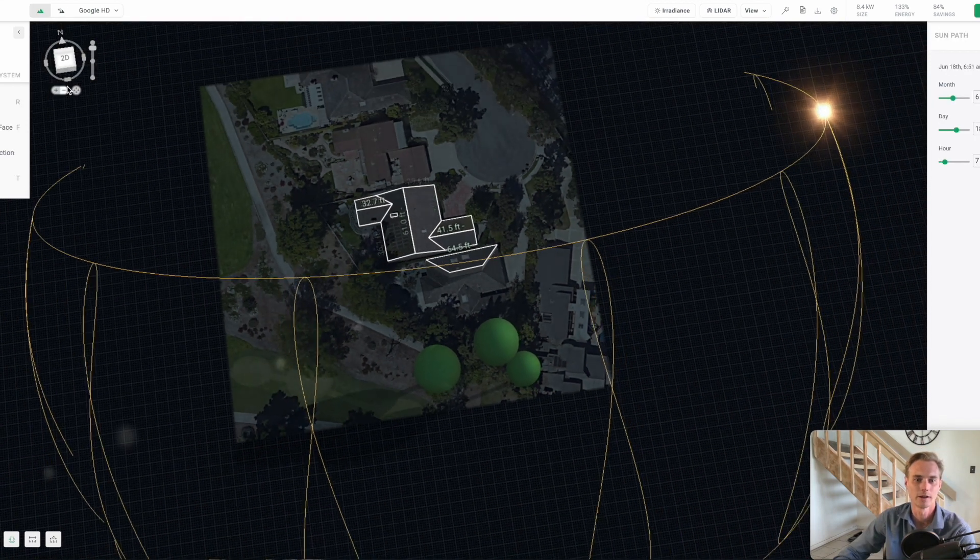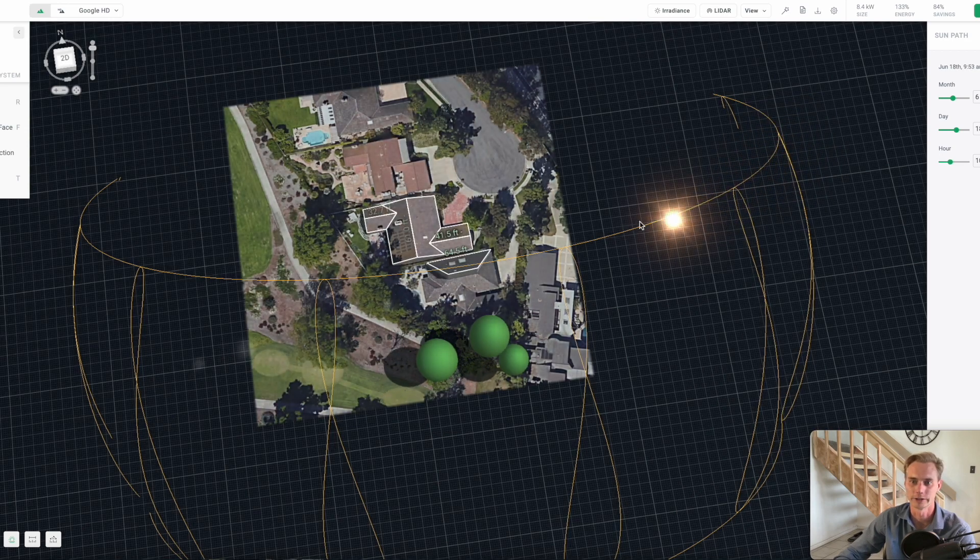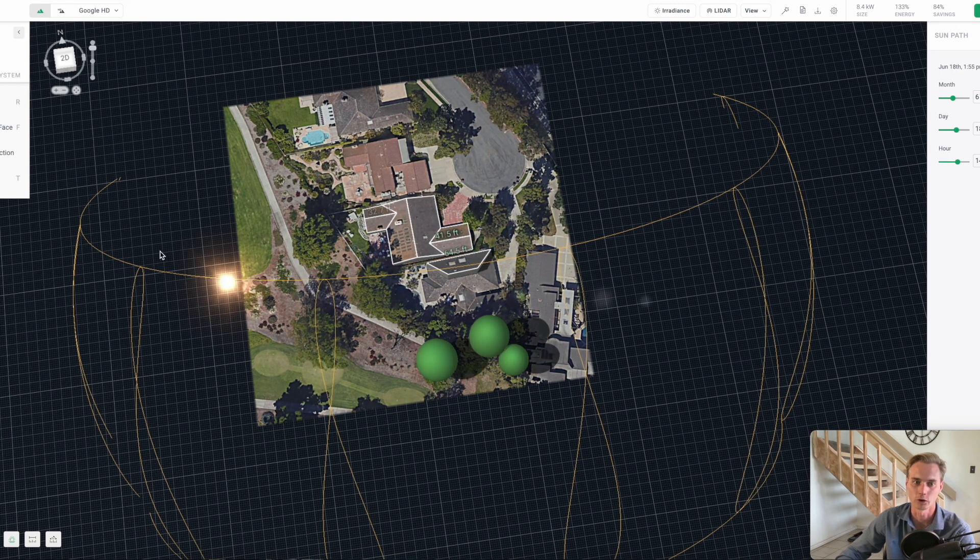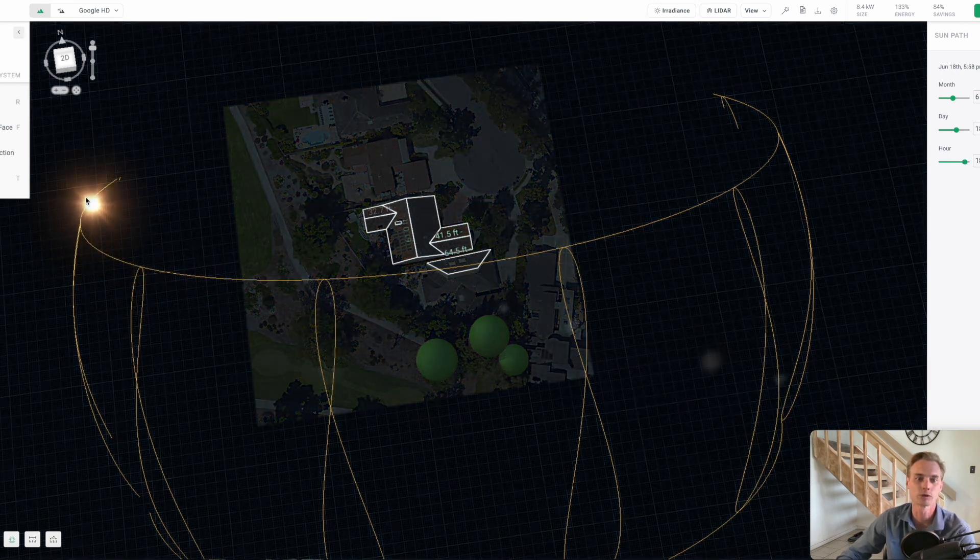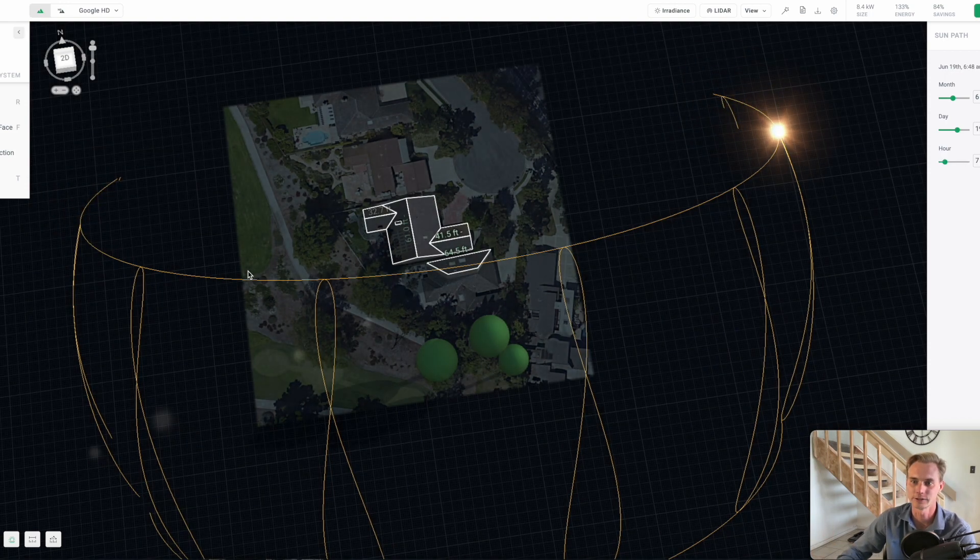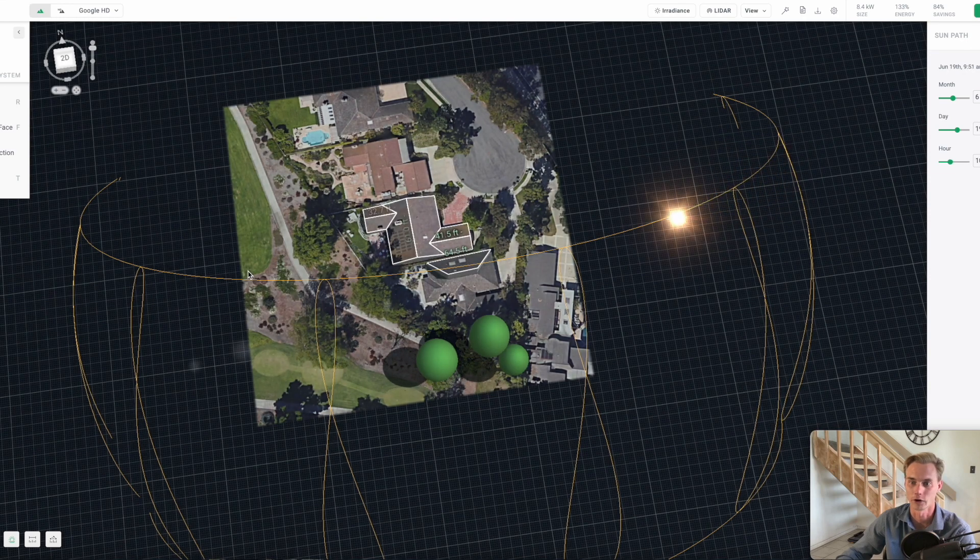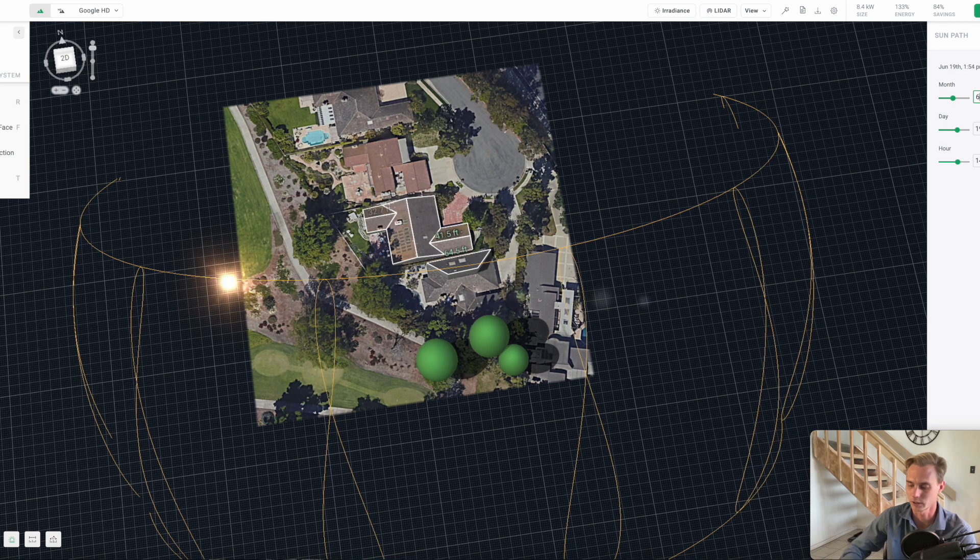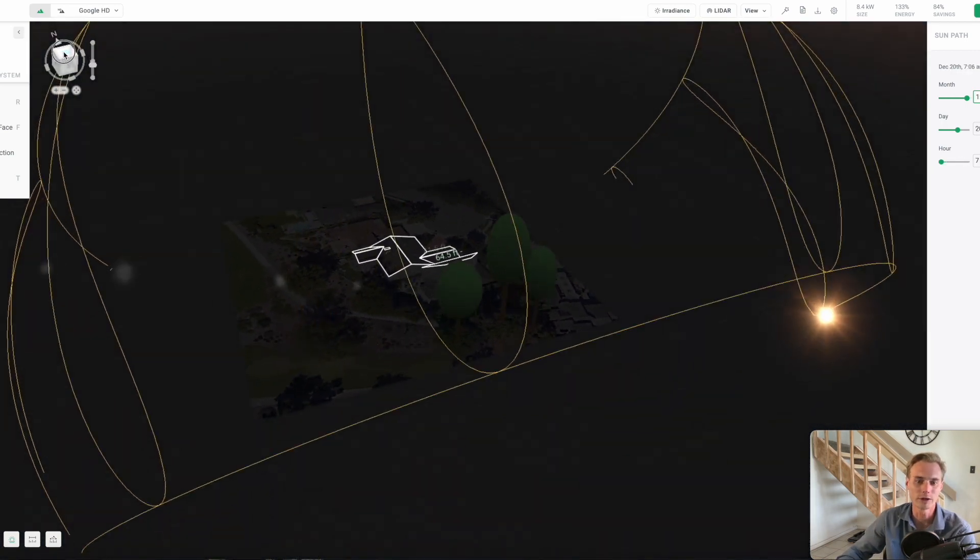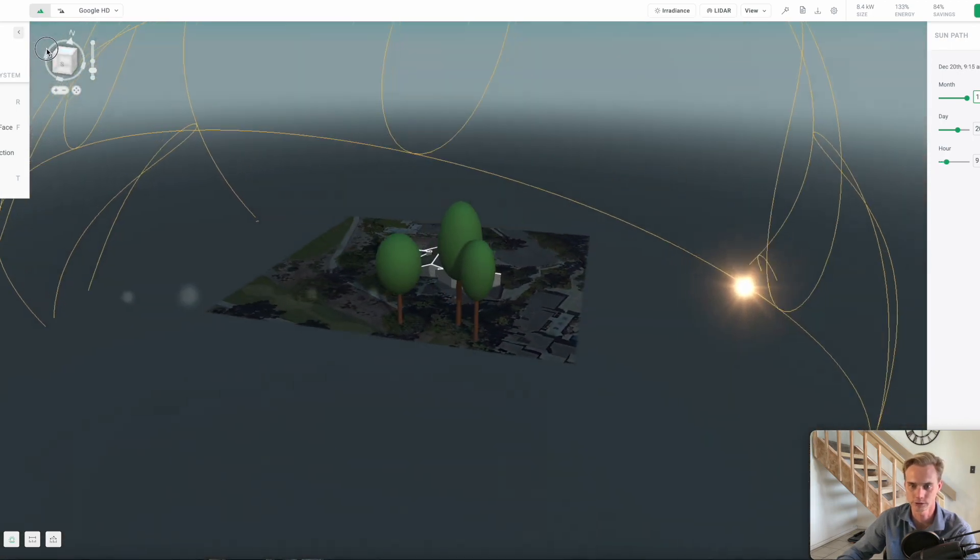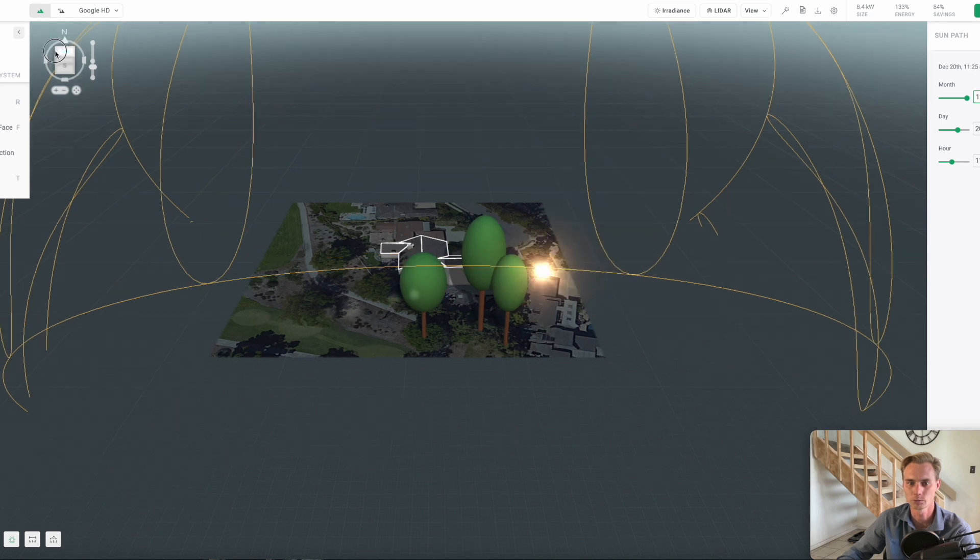The first thing is that we have our sun traveling over the course of the year in different locations. Right now the sun is at its most northern, high in the sky - this is in the summertime when the sun is directly overhead. Now I can come over here and change the month to show what a more winter month is going to look like. This is winter solstice time and you can see the sun is much, much lower in the sky.